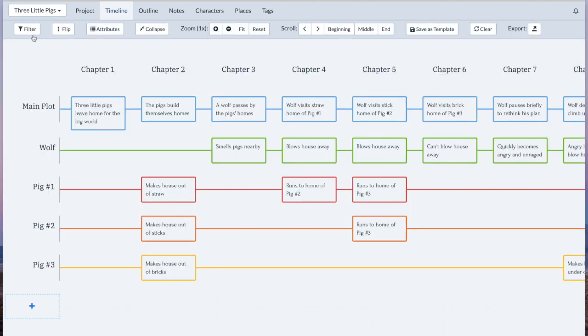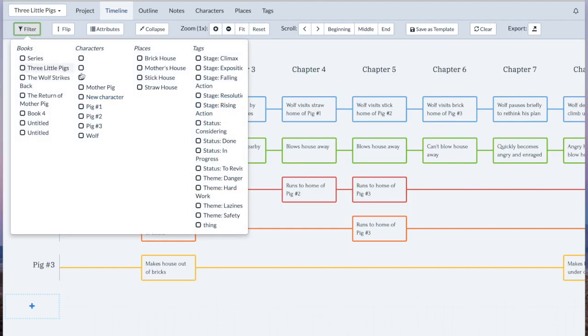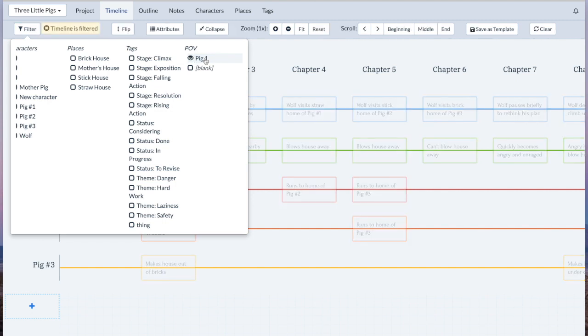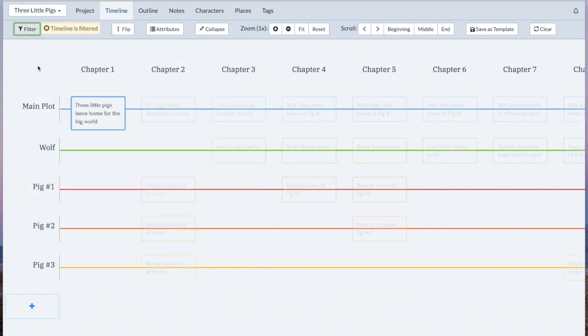And you can also filter by those custom attributes. So if we just want to see the ones that are the point of view of Pig 1, there you go.